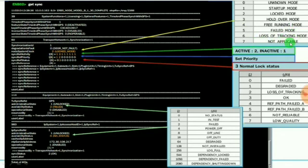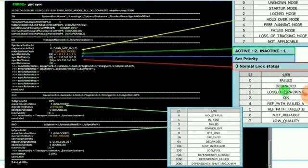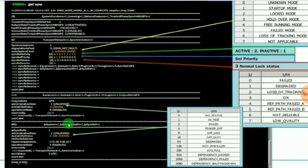For proxy value 114, if the admin status is 1, that is unlocked, and availability status is 2, that is failed. 0 indicates failed, 1 for degraded, 2 for loss of tracking, 3 for OK, 5 for reference path failed B, 6 for not reliable, and 7 for low quality. If the availability status is 2, it means it was failed. For proxy value 960, the availability status is 0, which means it is no status.